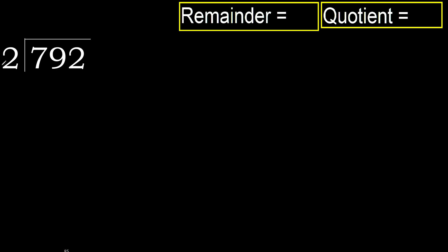792 divided by 2. 7 is not less, therefore with 7. 2 multiplied by which number is nearest to 7 but not greater?